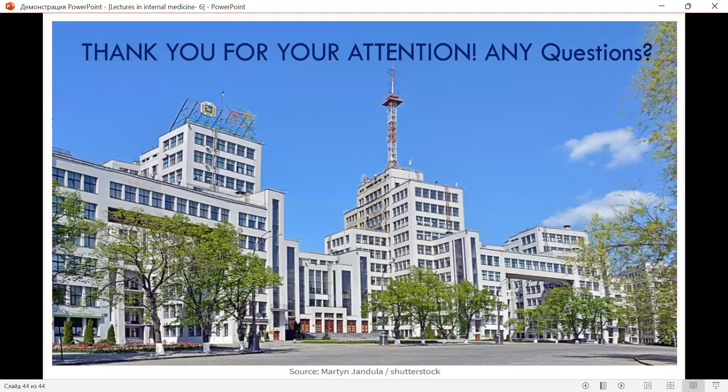Thank you for your attention. If you have a question, please leave your question under the lecture and our department will try to answer. See you again. Goodbye.